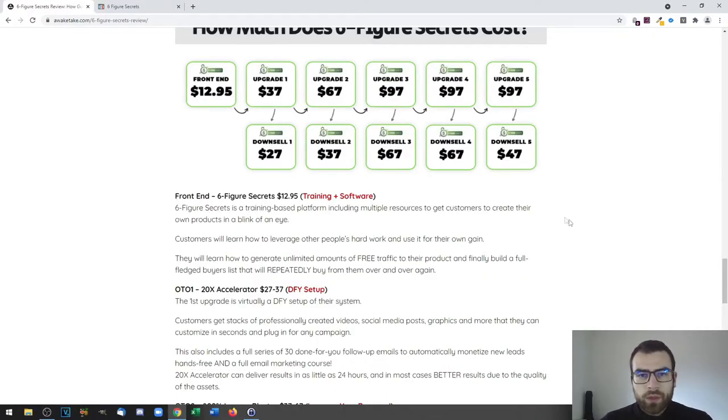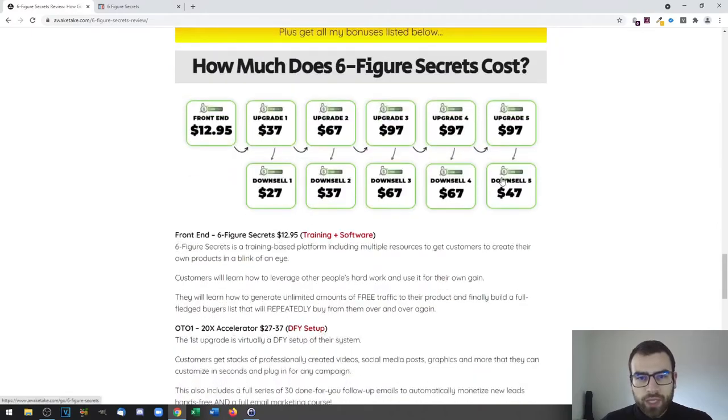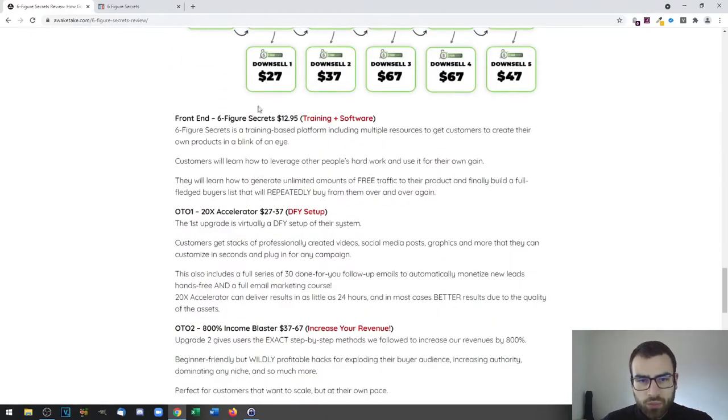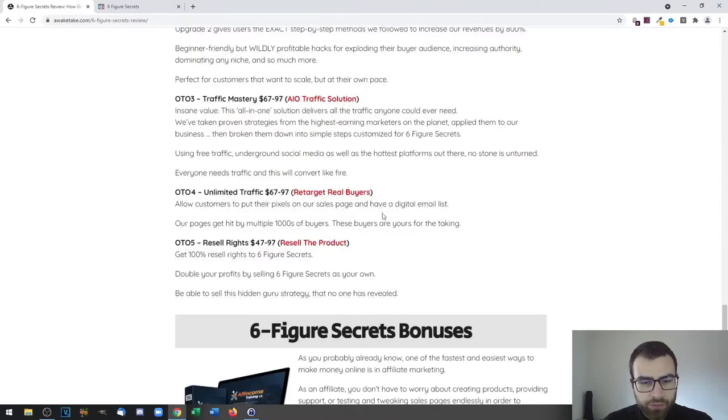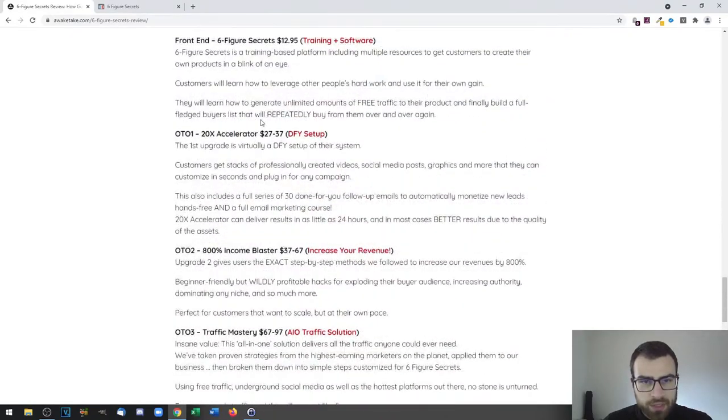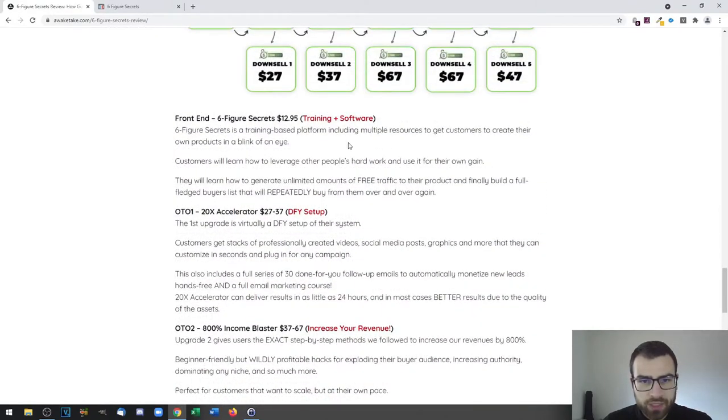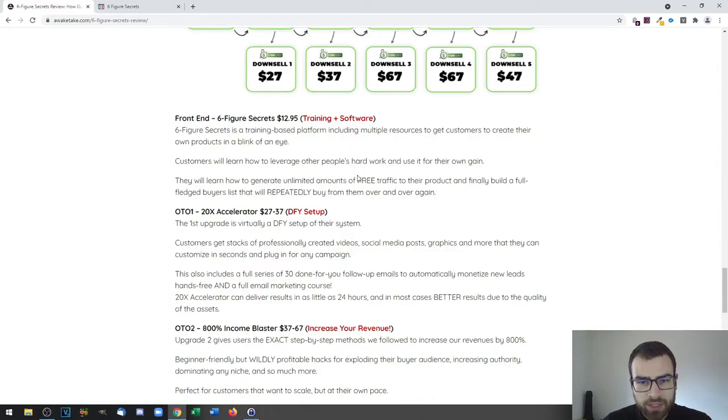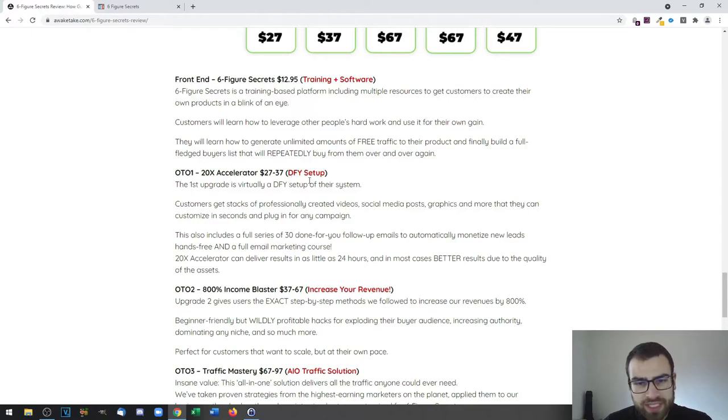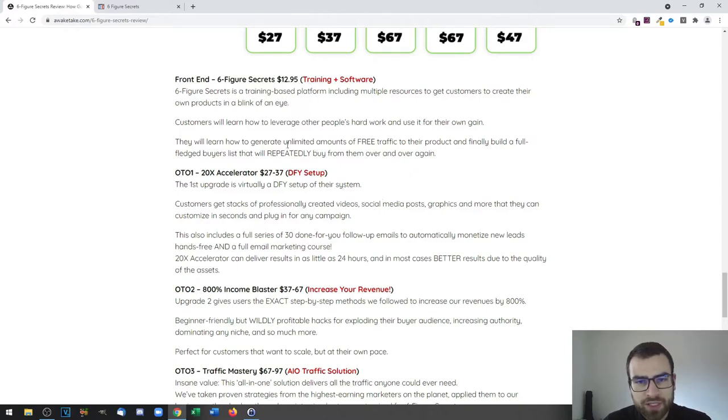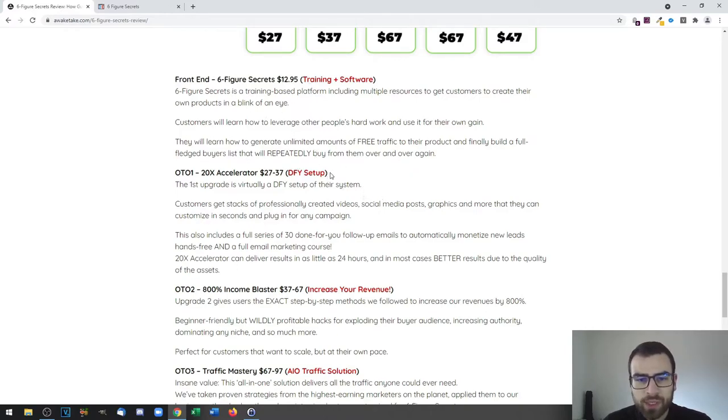Now let's take a look at the prices and the upsells. We have the front end and then we have five upsells. The front end is Six Figure Secrets for $12.95. This includes training plus a learning platform. You also have OTO 1, which is 10X Accelerator for $27 up to $37, and this includes done-for-you setup of all of the Six Figure Secrets system.